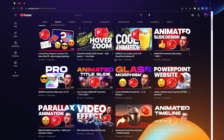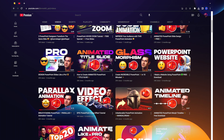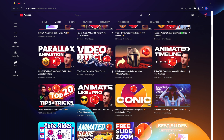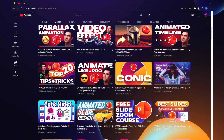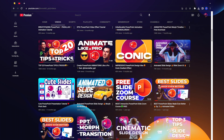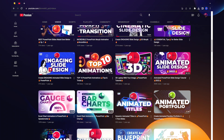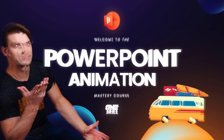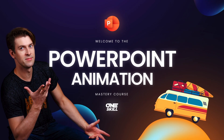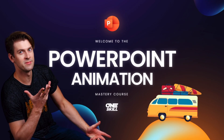I've been creating PowerPoint tutorials for almost 10 years and I've helped millions of people make their presentations super awesome. And now I'd like to share all of the PowerPoint animation secrets with you.